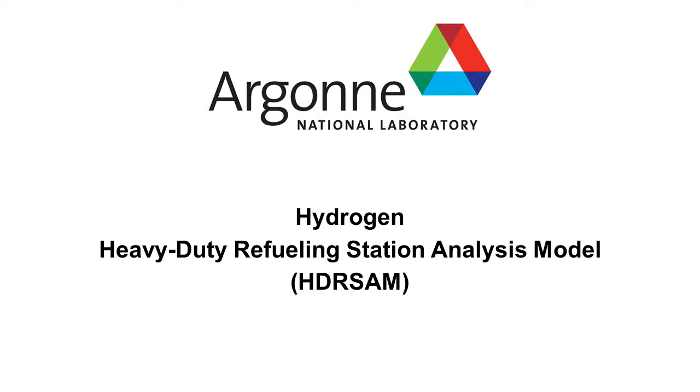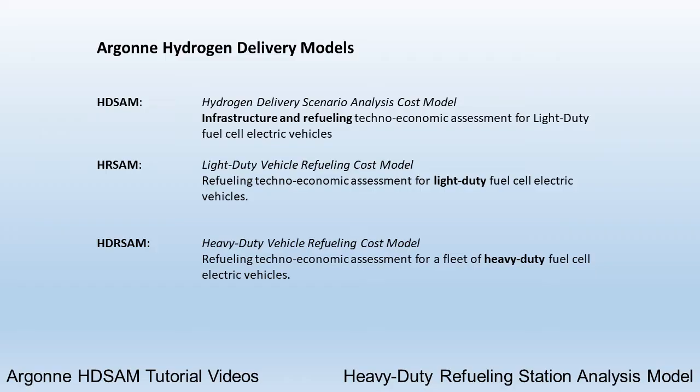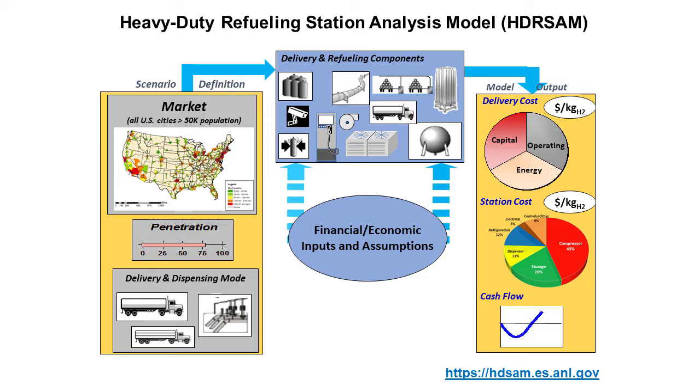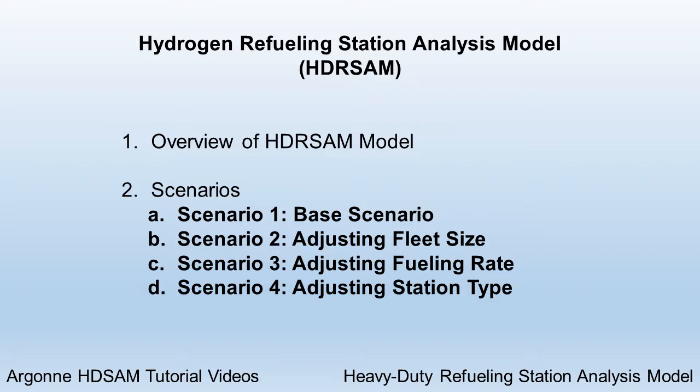This is the third video in our series about Argonne National Lab's suite of hydrogen fueling models. The first video demonstrated HD SAM, the hydrogen delivery scenario analysis cost model. The previous video demonstrated HR SAM, the hydrogen refueling station analysis model. In this video, I'll explain HDR SAM, the heavy-duty refueling station analysis model. Using the familiar format, I'll describe the model and then provide scenario examples using the model.